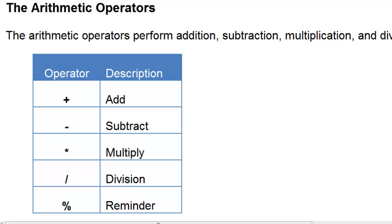In this tutorial we will discuss the arithmetic operators in Java. The arithmetic operators perform mathematical arithmetic operations.